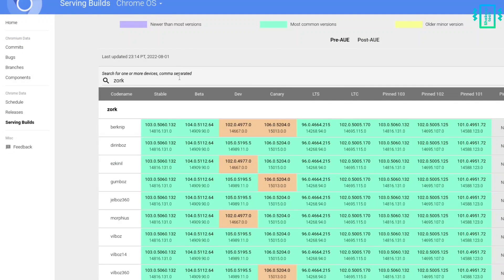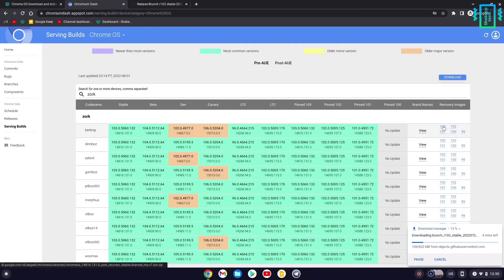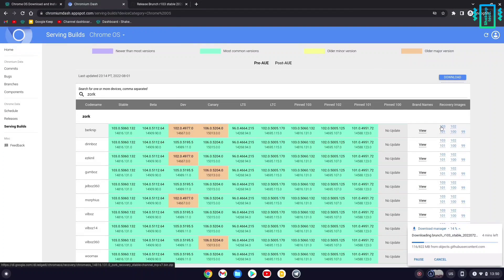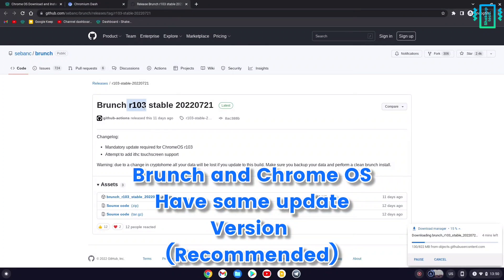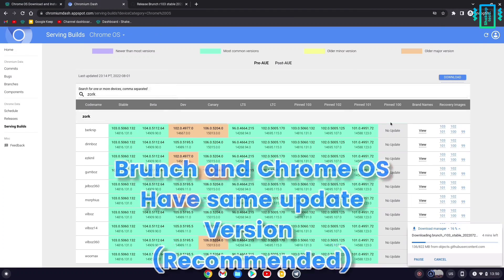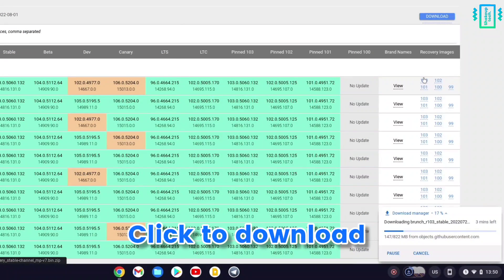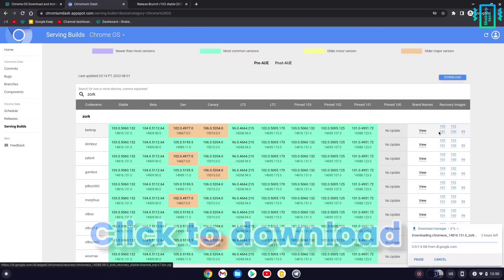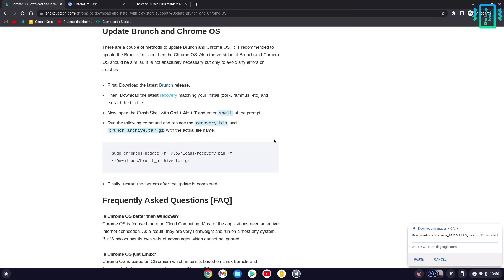Download the latest version, but make sure the Brunch version and Chrome OS versions are similar. This makes it more likely to boot and cause no issues. It's recommended that both Brunch and Chrome OS are the same version.